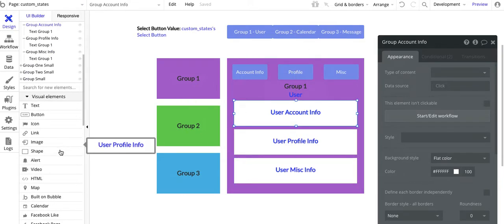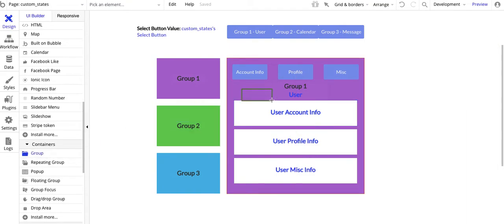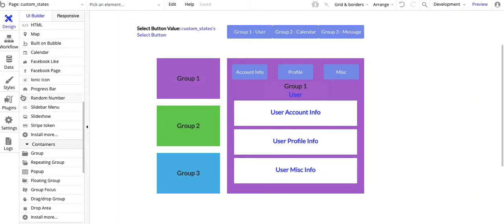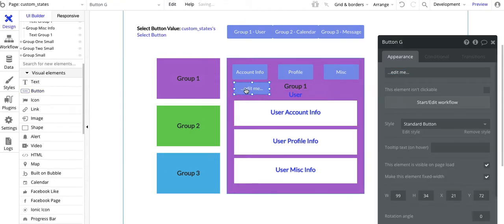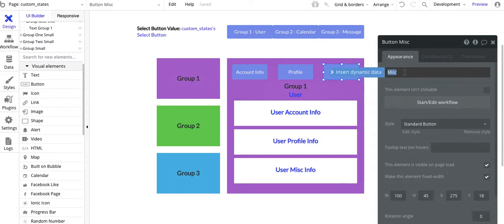Just in case you're not familiar with groups: you just pick a group here and add it on — just like that. That's all I did; I didn't change any color or anything on those. And then similarly for buttons, I just simply added buttons within there for each of these three: account info, profile, and misc.